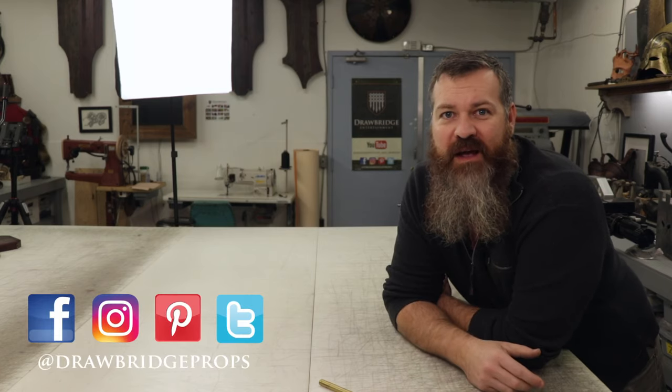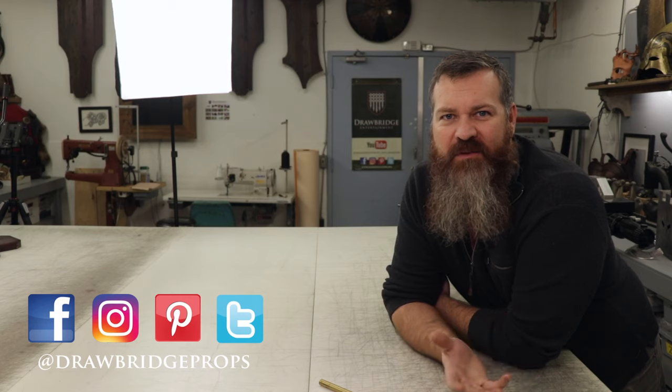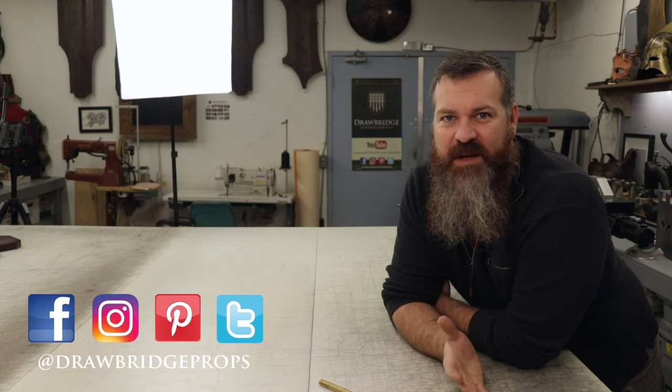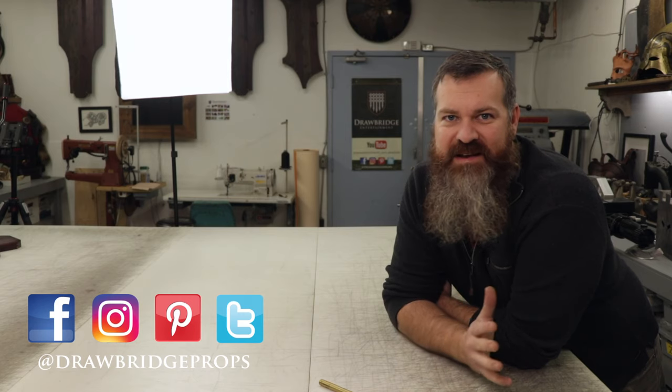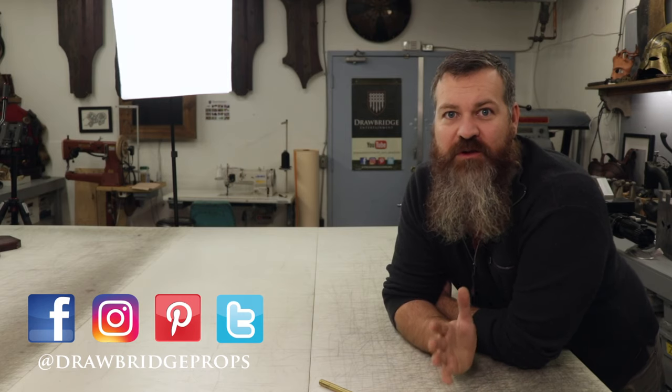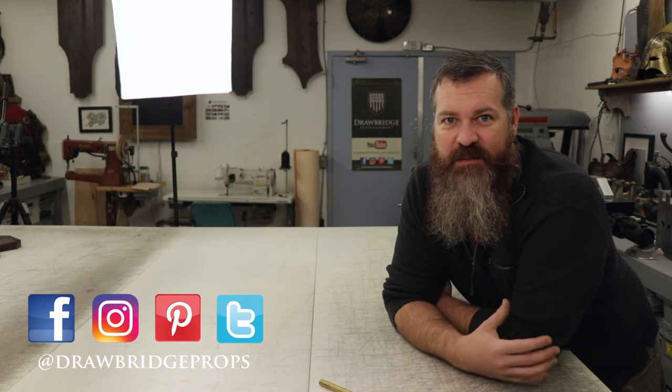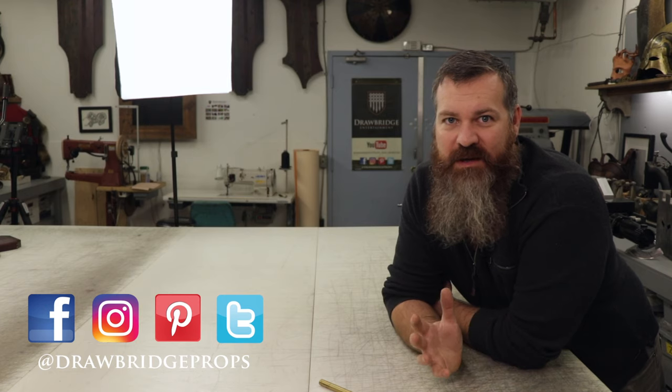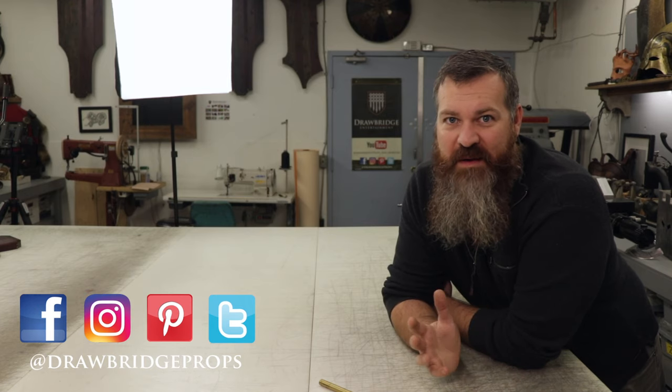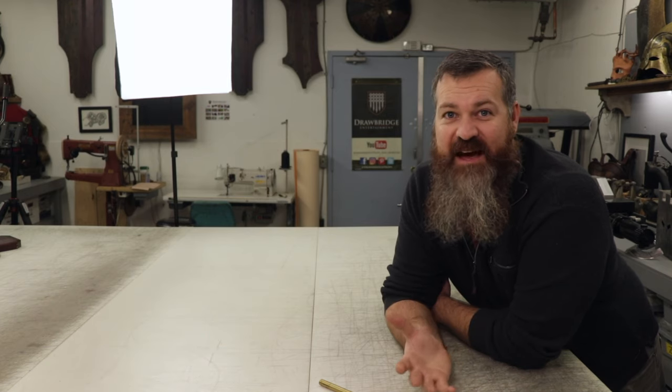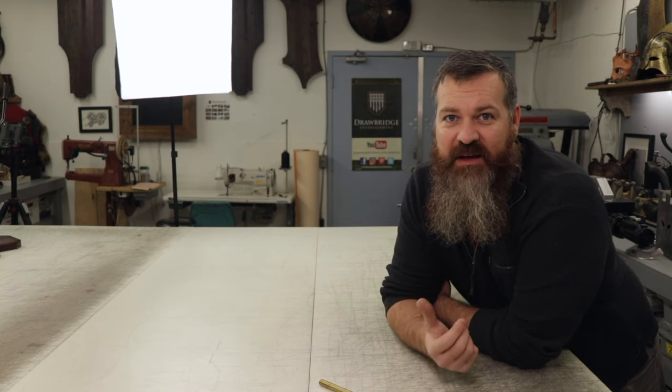You know how I always tell you guys you should subscribe because you never know what I'm going to be doing next? Part of the reason for that is because sometimes I never have a clue what I'm going to be doing the next day. Sometimes it comes to me on a whim and I just have to do it because that's what I do. I make things.